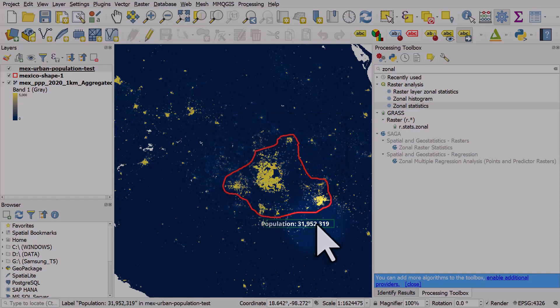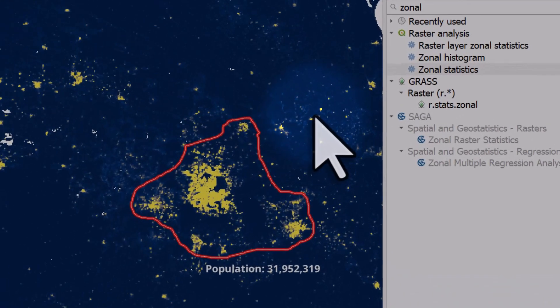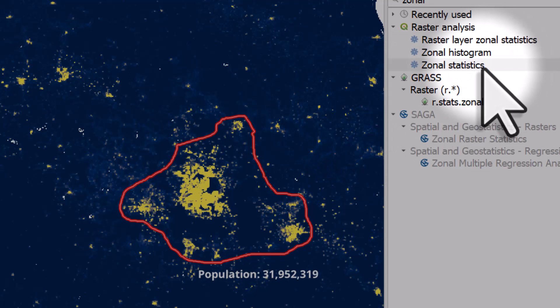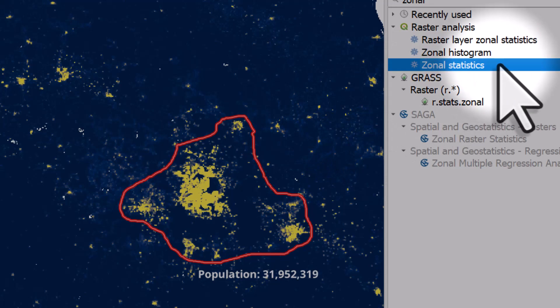So that is a little workflow for getting population data for any country in the world in QGIS, then drawing a shape, any shape you like, and then calculating the population within that area using zonal statistics in the processing toolbox.